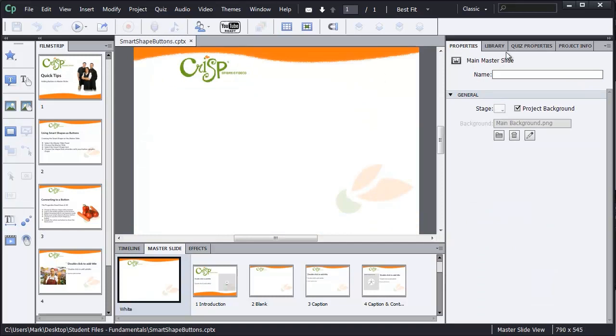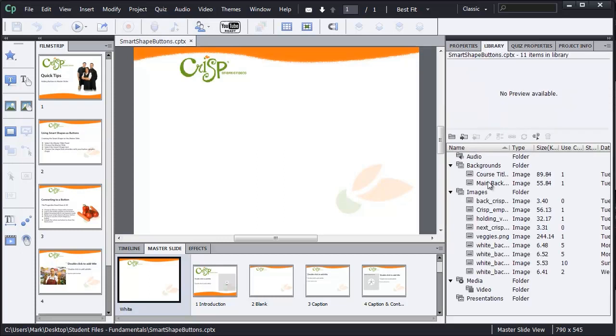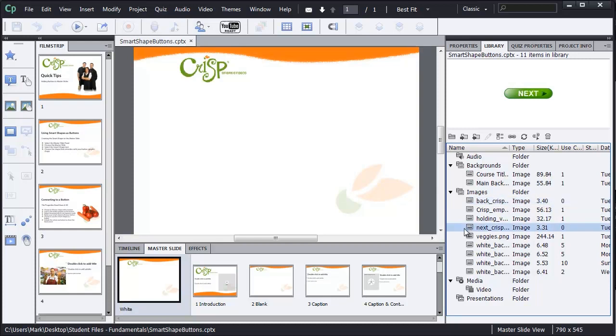Now before we place our Smart Shape, I want to show you in the library that I already have the back button and the next button for this in the library panel. These button shapes are rounded rectangles, so that's what I want to use as the option in my Smart Shape, a rounded rectangle that I can then size down to the size of the button.